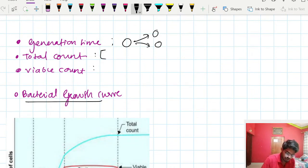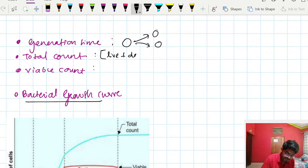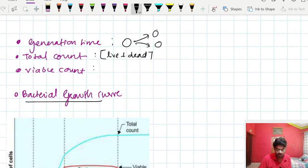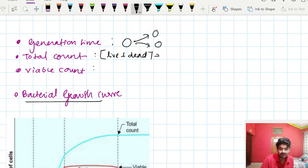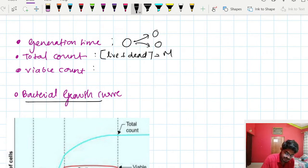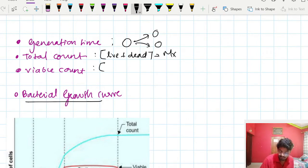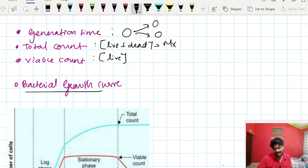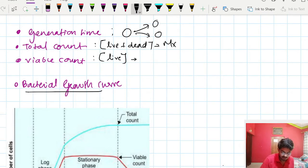Total count in a culture media represents live bacteria plus dead bacteria. Total count can be determined by microscopy using a counting chamber. Viable count represents live bacteria only, and viable count is done by the pour plate method.